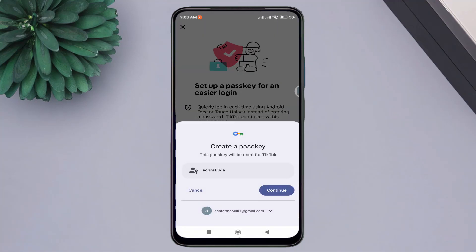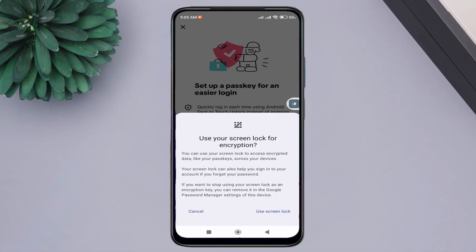Now you can create a password for your account that will be directly stored in your Google account. Click Continue, then use your phone's lock screen.